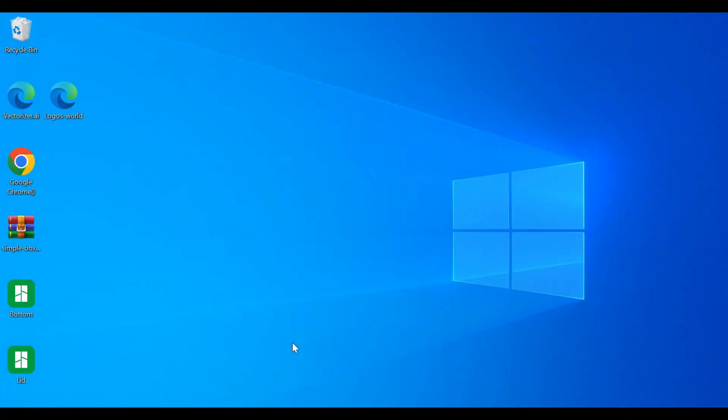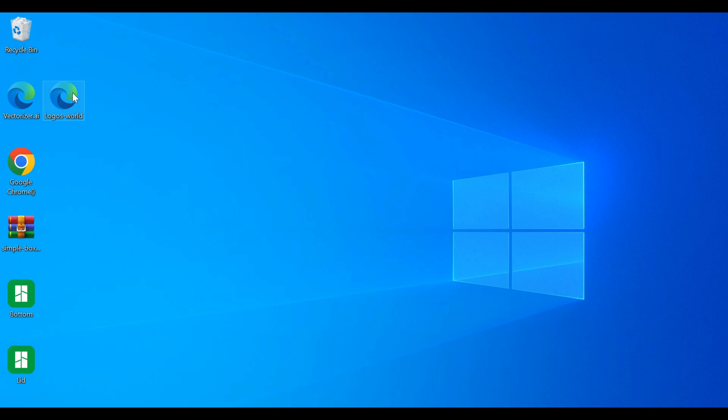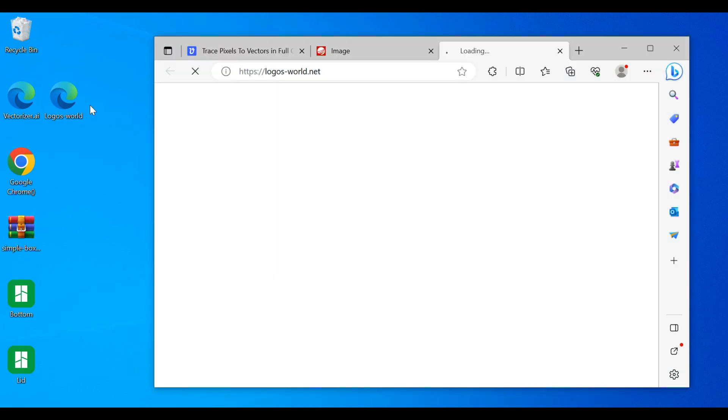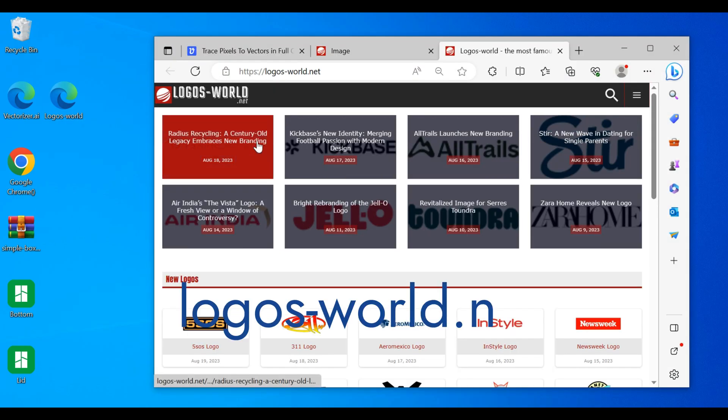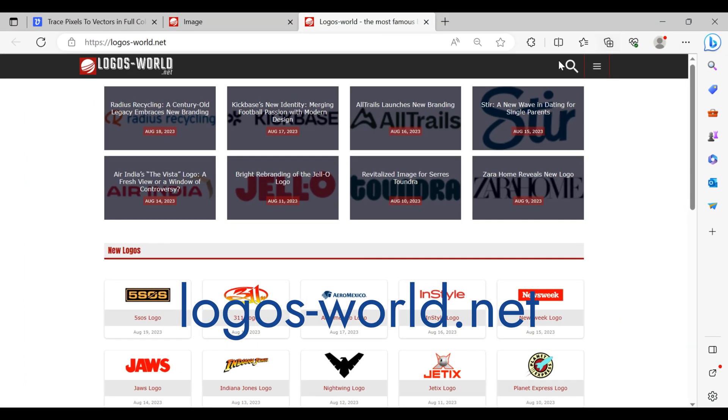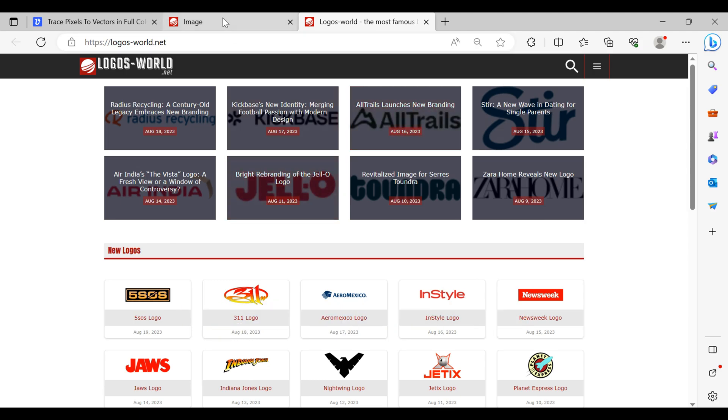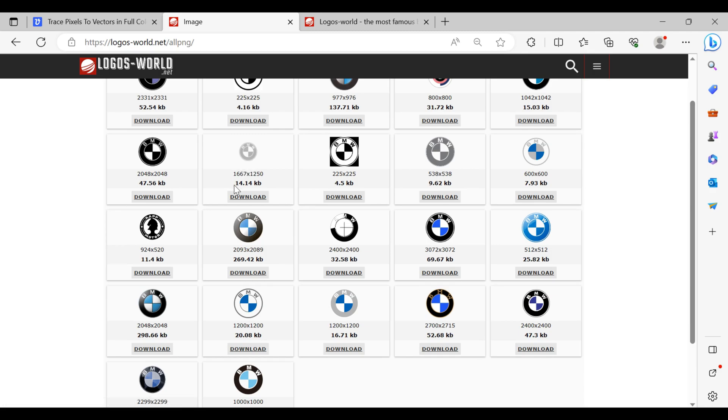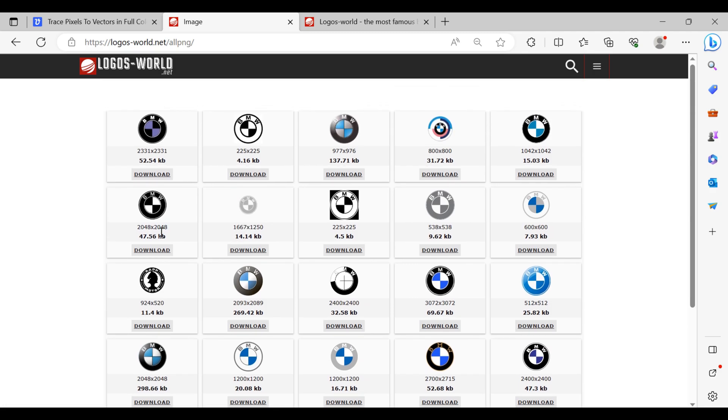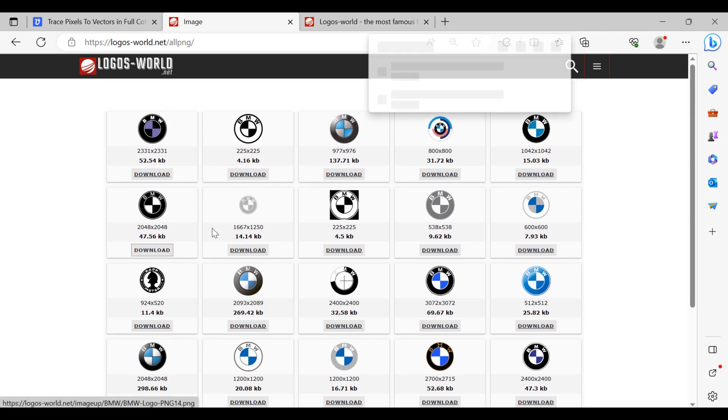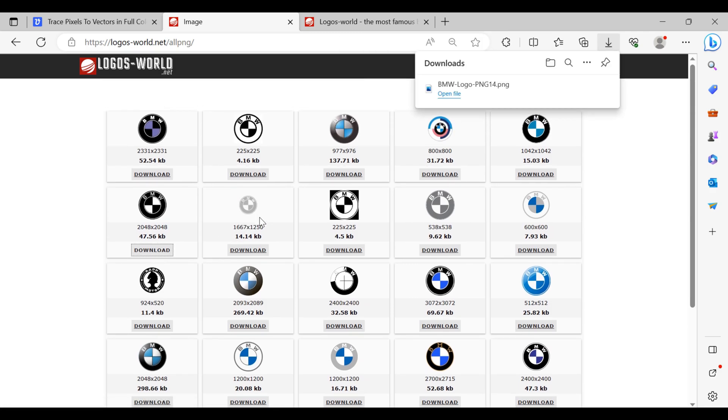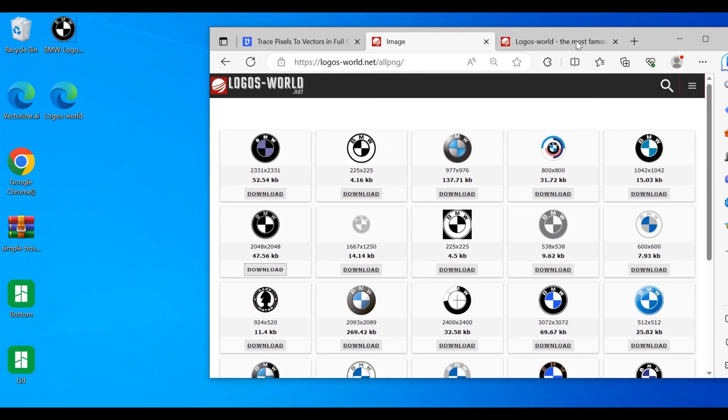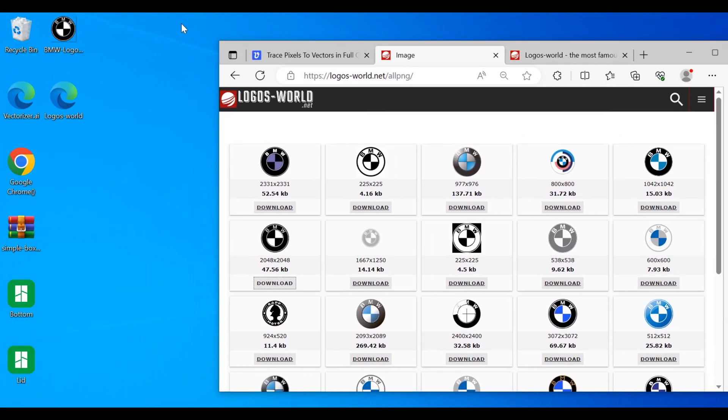Welcome back everyone. I had a question in the comments and we're going to combine a lot of the skills and things we've learned in previous videos. We're going to grab a logo. I like this particular site and you can usually find different logos, but I'm going to pick the BMW logo, nice and simple. Let's go for this one.